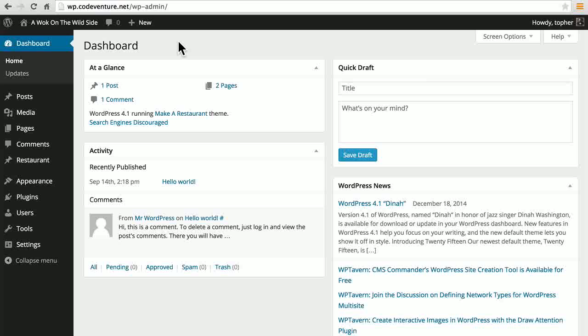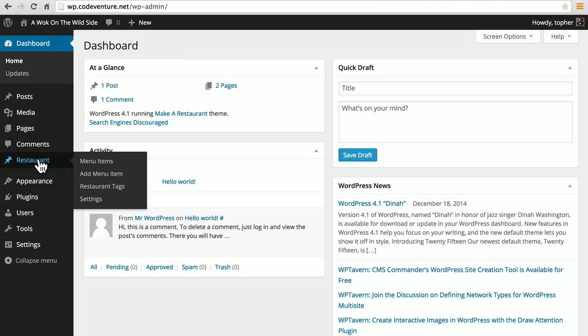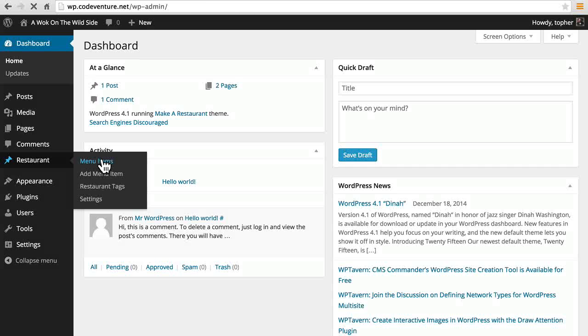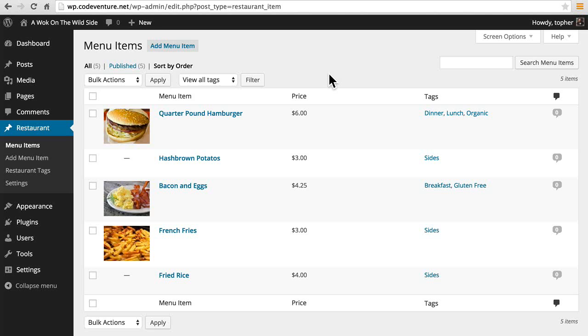This is the admin area of a site that I used in another series about building a restaurant. There is a custom content type called restaurant, and you can see that because it exists and there's a flag for it in the setup, there's a new menu item here called restaurant. Inside are menu items. There are also restaurant tags and a brief settings page. If we click menu items, you can see the items here. The structure is exactly like the admin archive for posts or pages, but we have different fields like price, and there's a photo shown right here in the admin area.